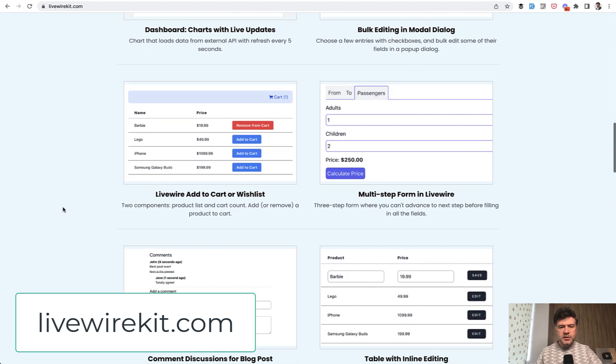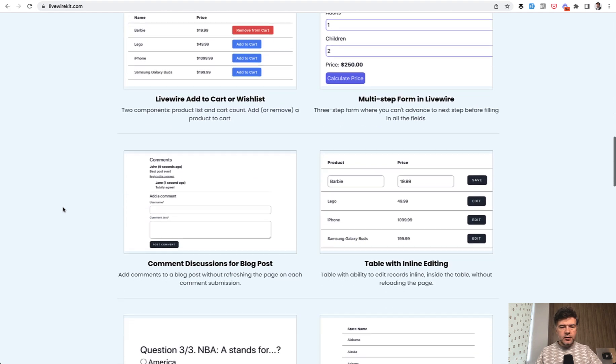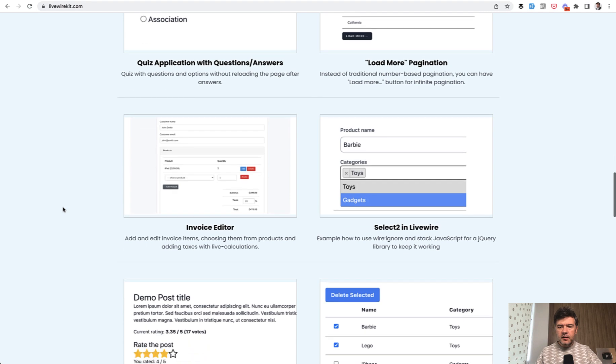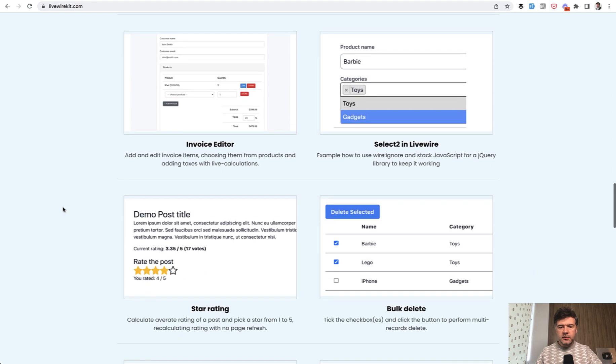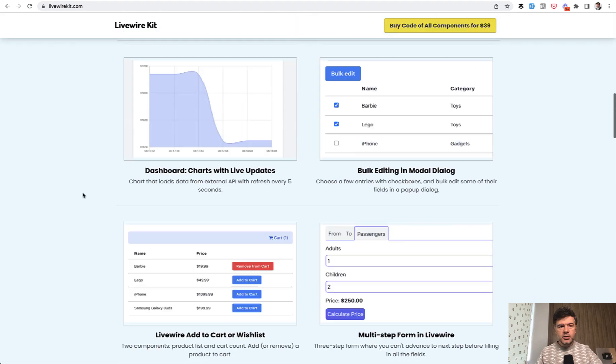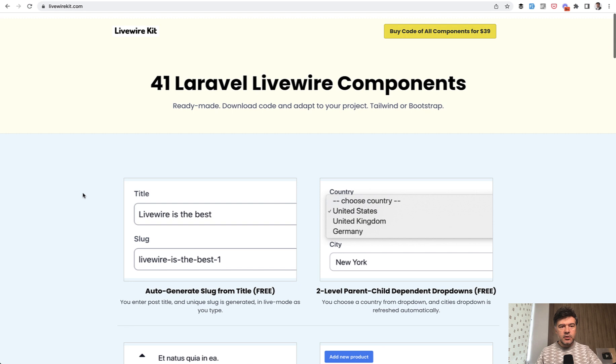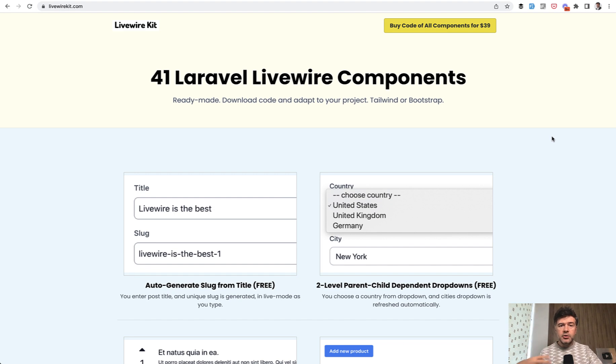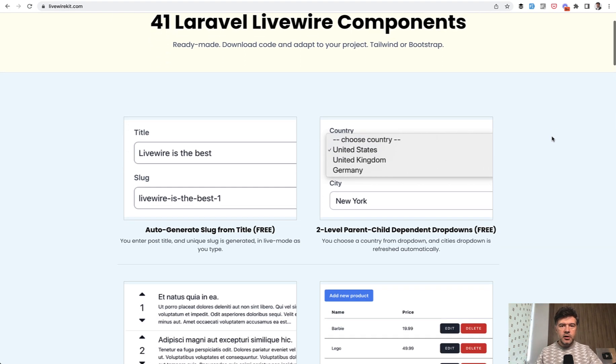These are LiveWire components for different forms, dynamic behaviors, or small mini applications like an Invoice Editor. You can purchase them all for a one-time payment of $39. It's not a membership or subscription. Just pay $39, get access to GitHub, and use any components from the list. That's it for this time. See you guys in other videos.